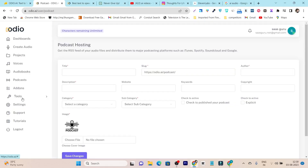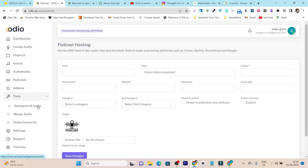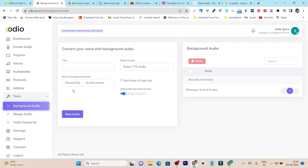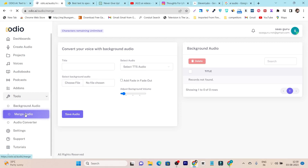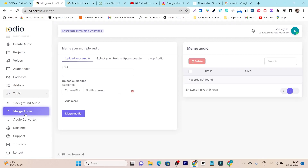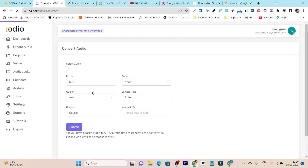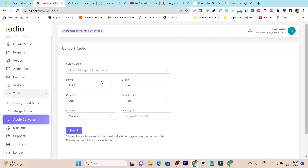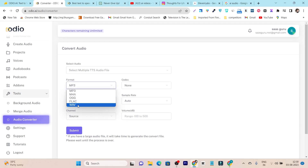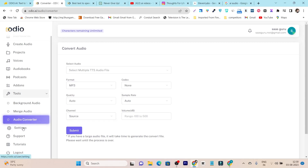There are other tools available as well. We have Background Music, where you can upload background music or audio and automatically add fade in and fade out. We have Merge Audio, where you can merge two different audio files. Then we have the Audio Converter, where you can transform files into formats like MP3, MP4A, OGG, FLAC, and WAV.